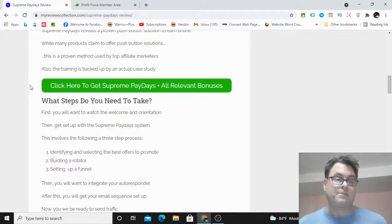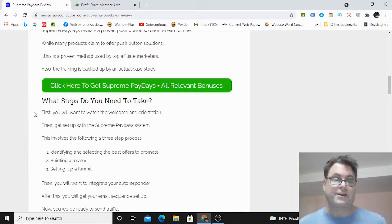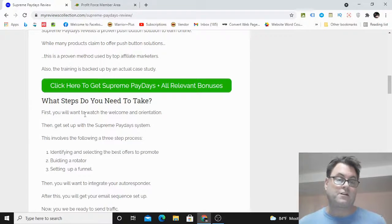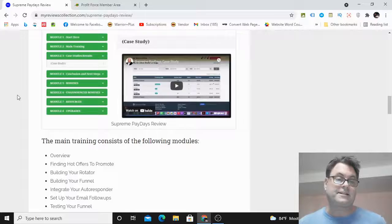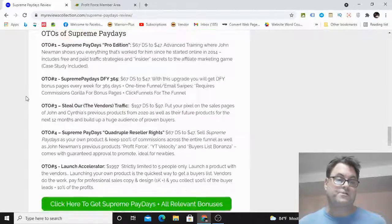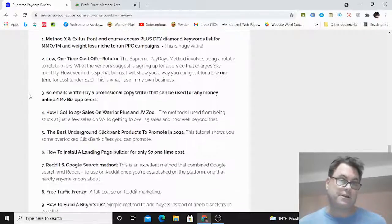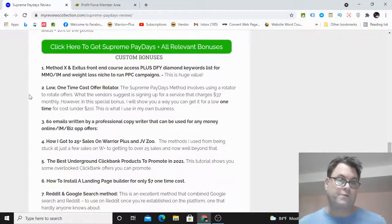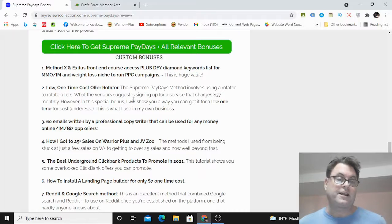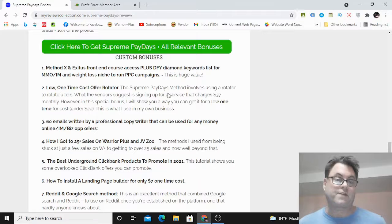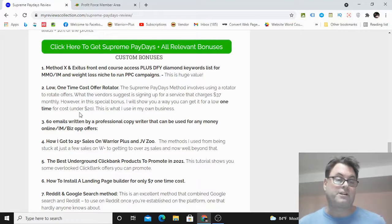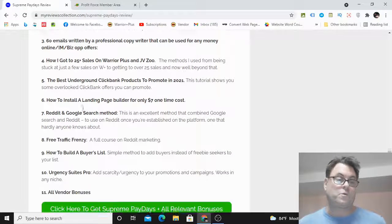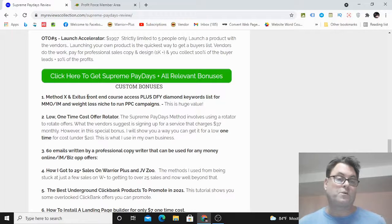Now if you're on my blog, what you can do is click this button here—Click Here to Get Supreme Paydays and All Relevant Bonuses—that's going to take you to the sales page. And then when you check out, all of these bonuses here will be waiting for you. If you're on YouTube, you can click either of the links in the description. One is going to take you to this blog and the other is going to take you directly to the sales page. In either case, when you check out, all of these bonuses will be waiting for you inside the Warrior Plus checkout area.